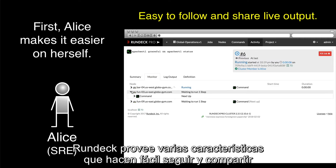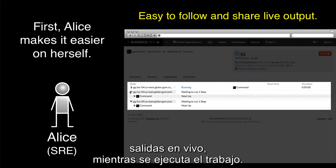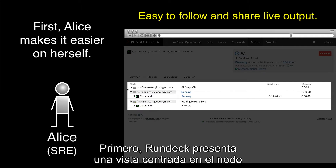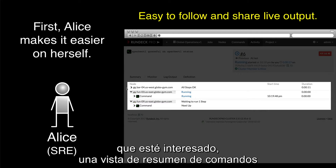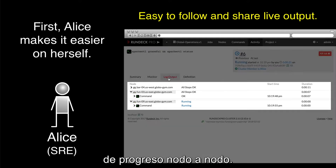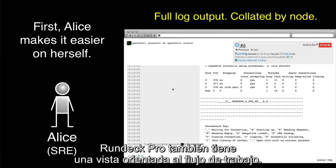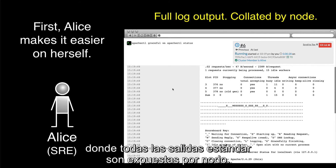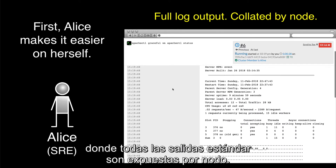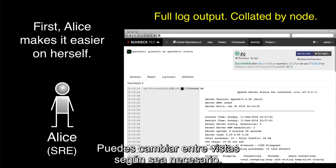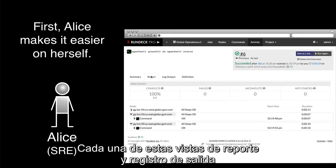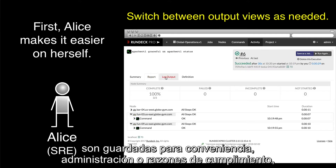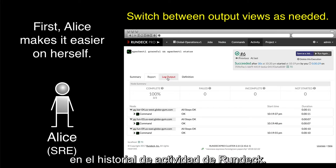Rundeck provides several features that make it easy to follow and share live output as the job executes. First, Rundeck features a node-centric view that shows Alice, or whoever on her team is interested, a summary view of commands node-by-node progress. Rundeck Pro also has a workflow-oriented view. Then there is the full log view, where all of the standard output and standard error is displayed collated by node. You can switch between views as needed. Each of these report views and the full log output is stored for convenience, management, or compliance reasons in Rundeck's activity history.